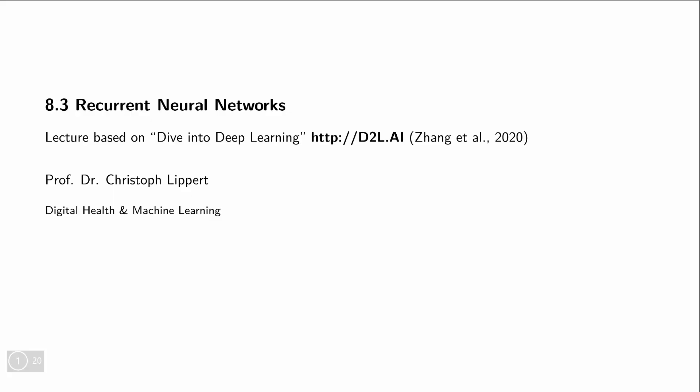Hello and welcome to another lecture on deep learning. In the last lectures, we have looked at models that are suited for sequences, and we have looked at language modeling as an example application for sequence modeling. In this lecture, we will look at recurrent neural networks as the deep learning way to model this conditional distribution.